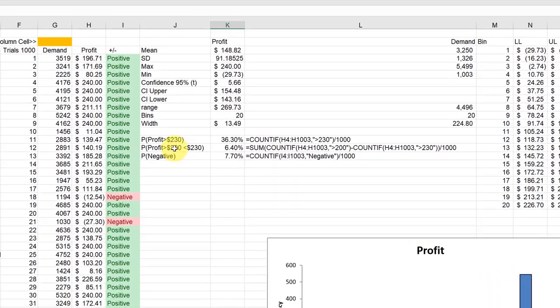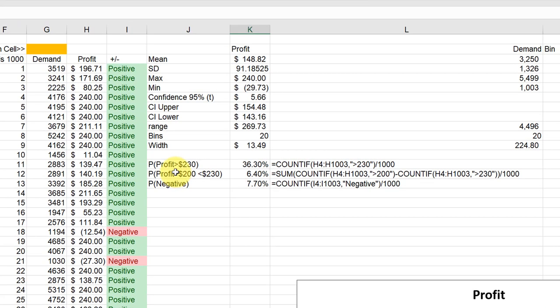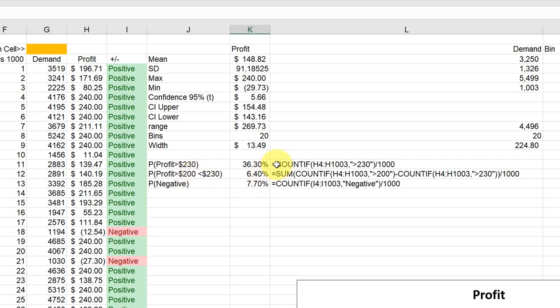And what I did, I asked the question: what is the probability that the profit will be greater than 230 dollars in this case? And to find out, we just use the COUNTIF function. And in our range for profit here, in our H column from H4 to H1003—that's our 1000 output values—we run a test.